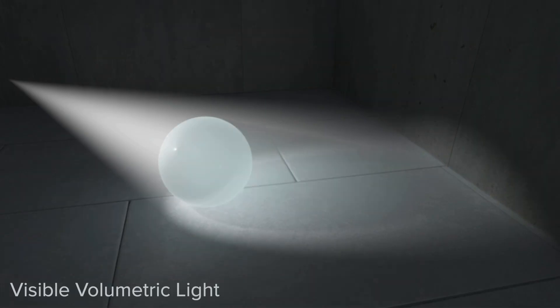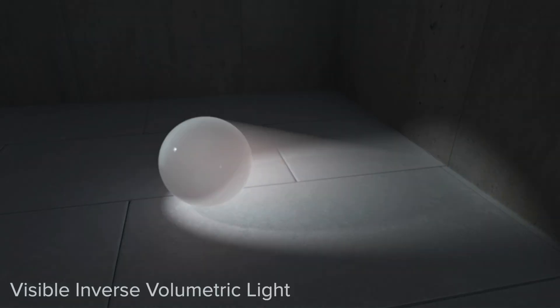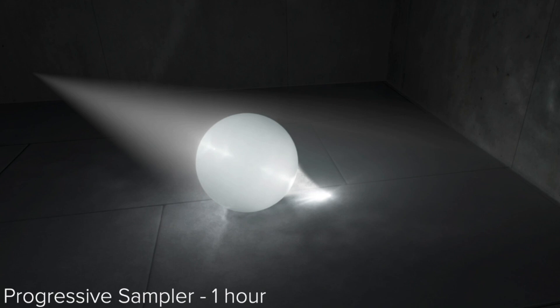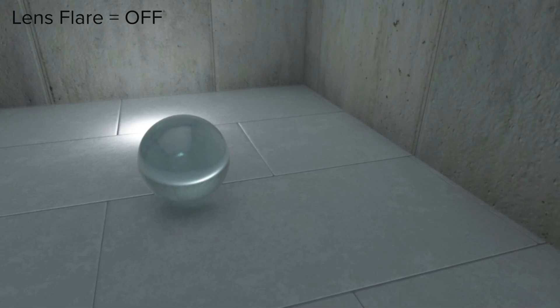Discover the realm of lighting effects, from visible light to mesmerizing caustics, noise, and captivating lens flares.